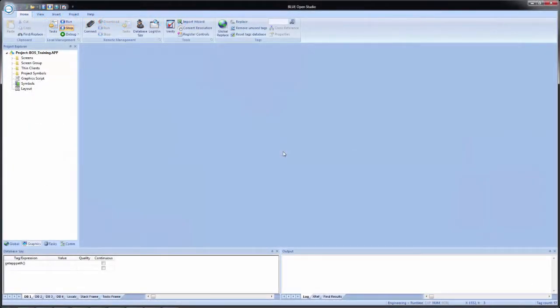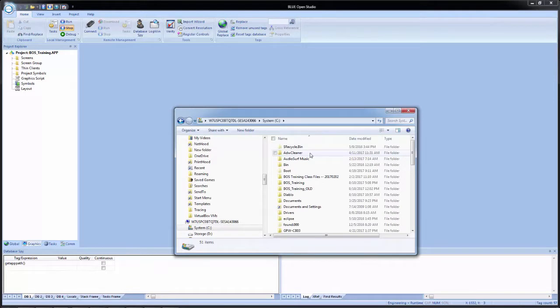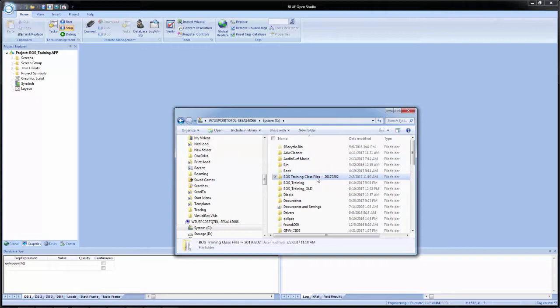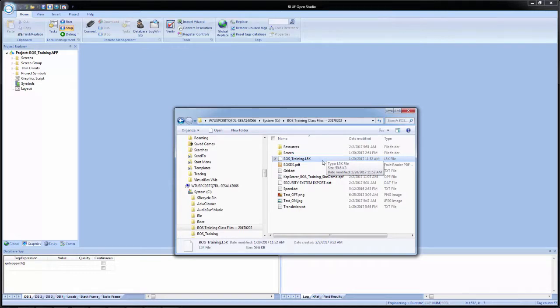Before we begin the tag integration, we need to first locate our file we are going to use to integrate the PLC tags. In a previous video, we downloaded and extracted a training class files zip folder. I extracted mine to my C drive and inside of there is a BOS underscore training dot L5K file. This is the file we are going to use for tag integration.